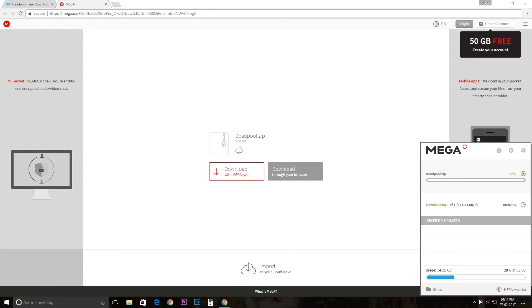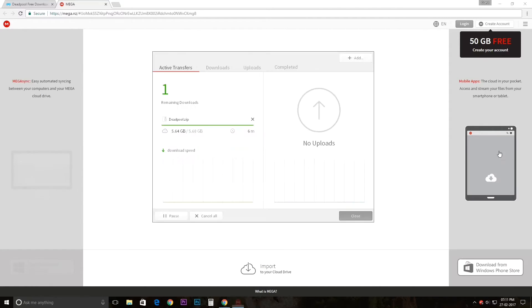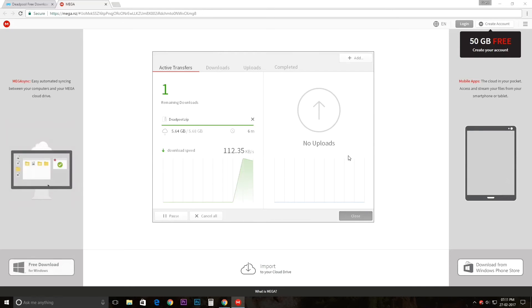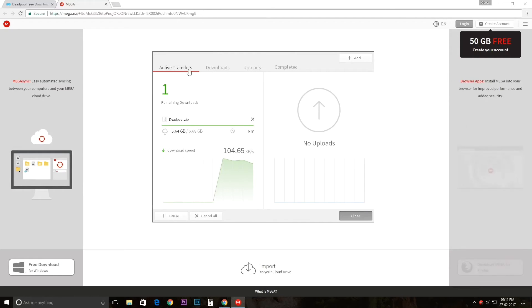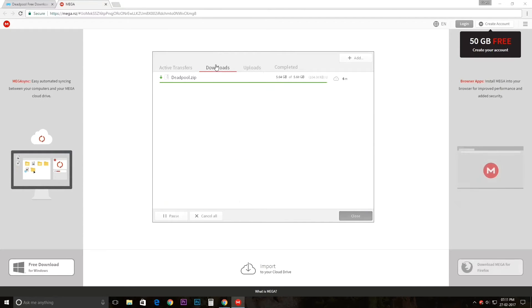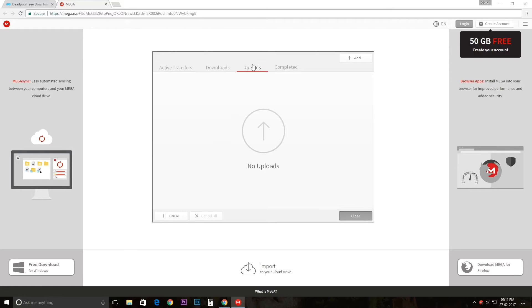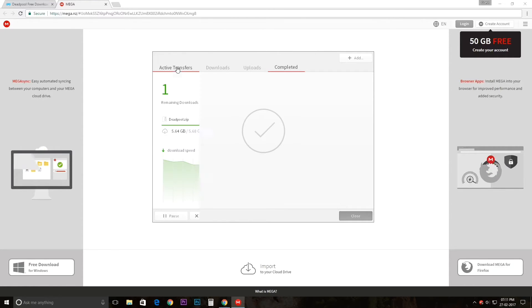This is the Mega app. Here you can see active downloads - just click here and you can see what downloads are going on right now, which downloads have been completed. If you want to upload here, you can also do that.